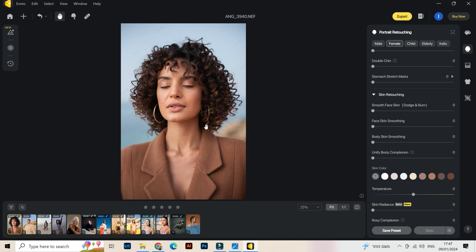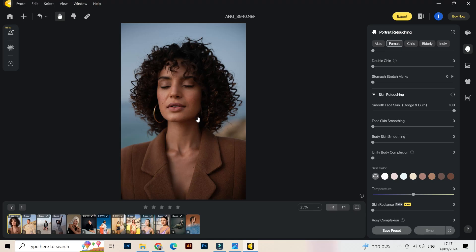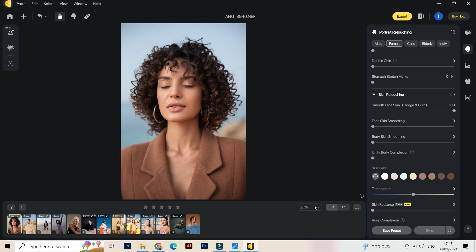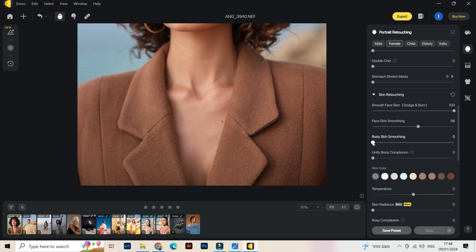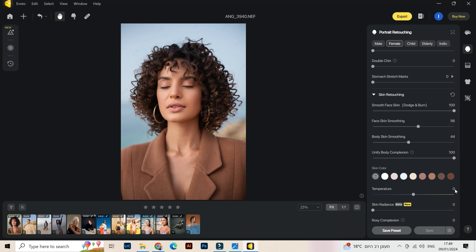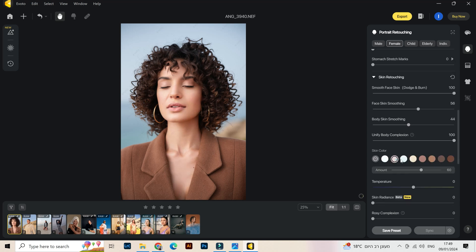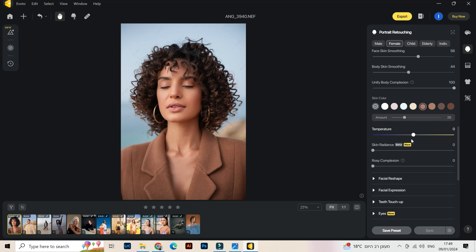Let's do the skin retouching with this picture. This girl has not very smooth skin so we can apply it onto her. We're gonna see some changes — let's do the smooth face skin. Immediately we see a big change. Let's apply the body skin smoothing and you can see it made everything very soft. Over here we have skin tone — I think this is her skin tone, and you can affect the temperature of the body skin.